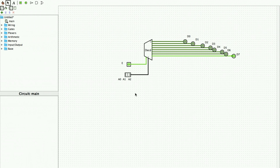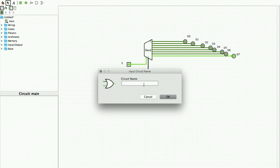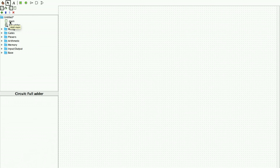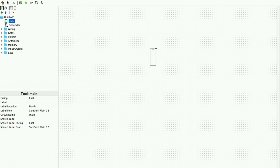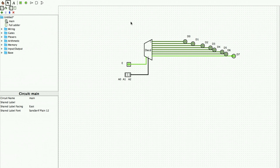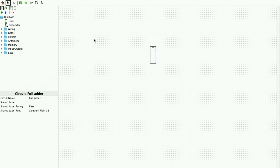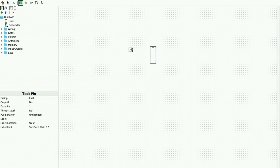We use the existing 3-to-8 decoder circuit. We click the plus symbol to add a new circuit called 'full adder.' Clicking on main converts the decoder circuit into a single complete block. We then go to the full adder screen, place the main block, and give the inputs. This entire decoder circuit becomes one single block we can use.